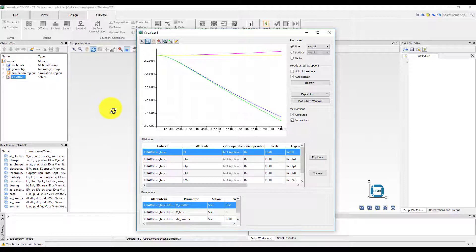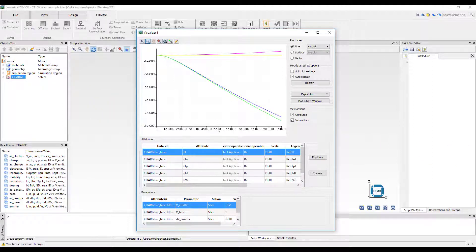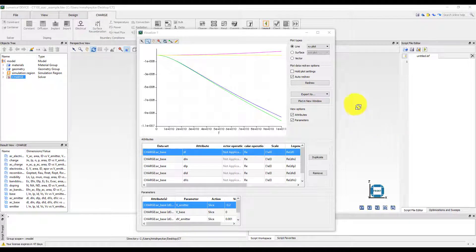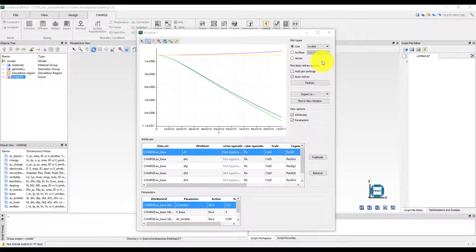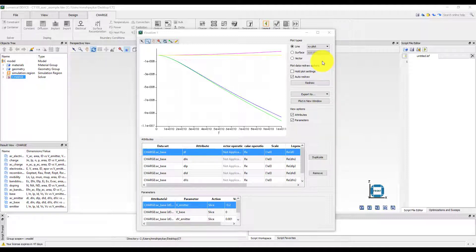To obtain the reverse bias capacitance value for the device, we need to obtain its AC admittance, which can be easily calculated by dividing the AC current by the voltage. Then the capacitance can be calculated from the imaginary part of the admittance. These calculations should be done at each frequency point to obtain the change in capacitance as a function of frequency.